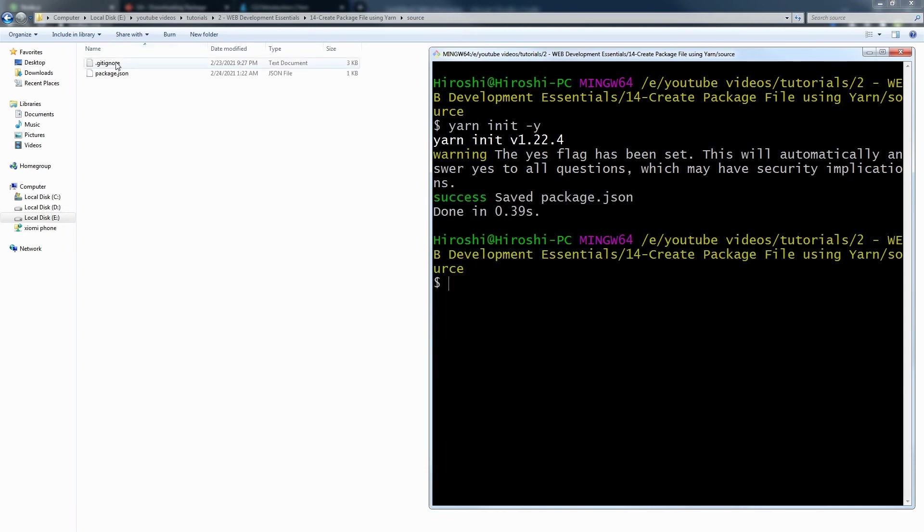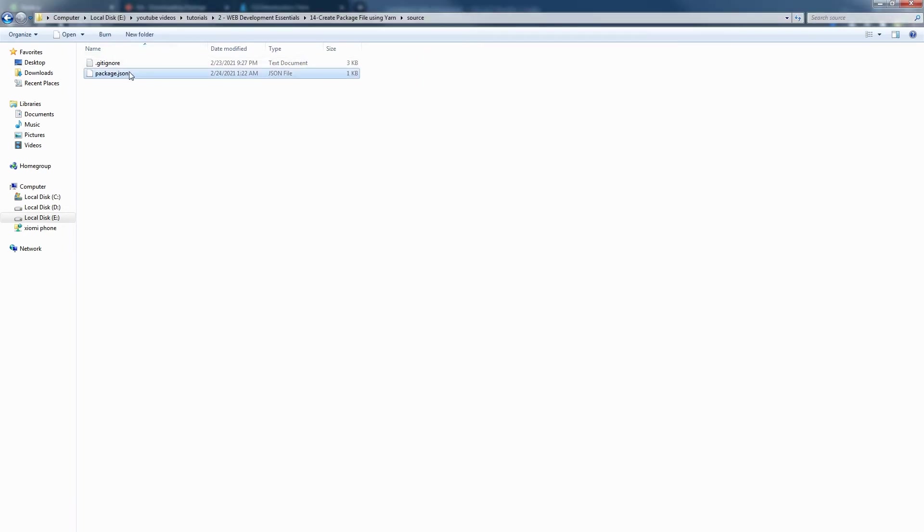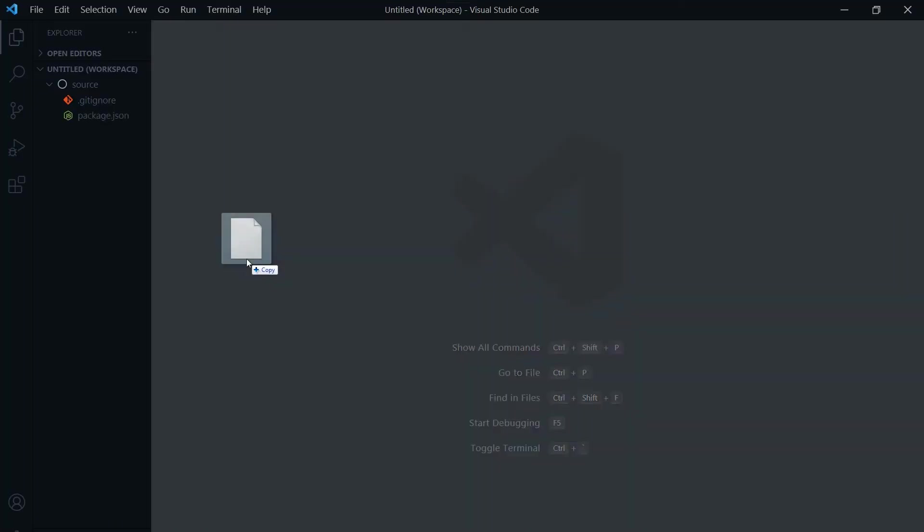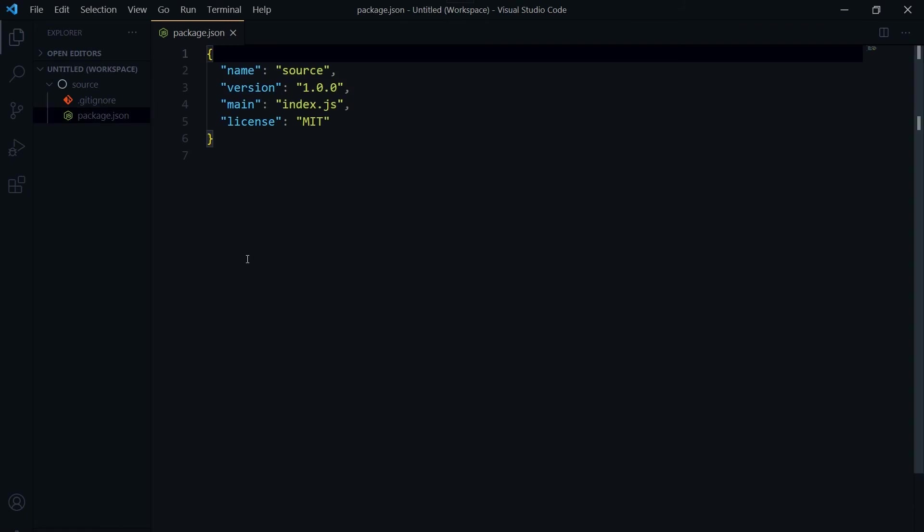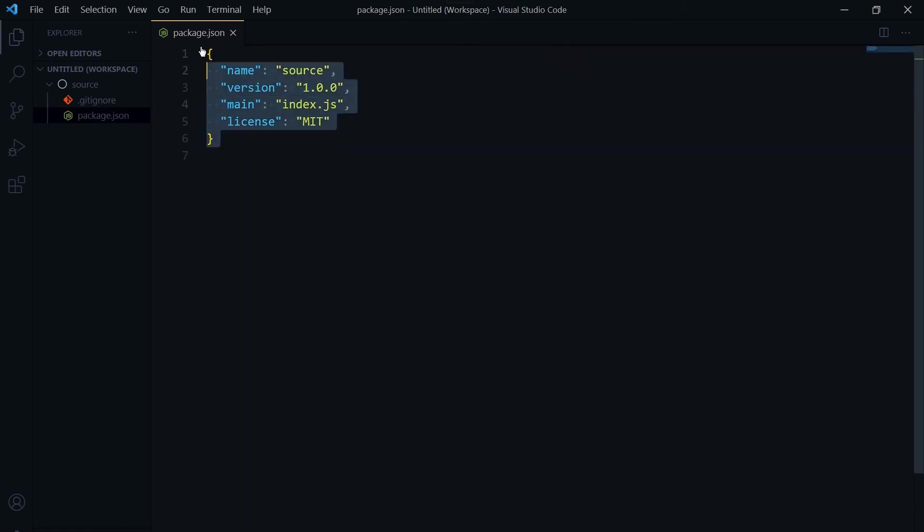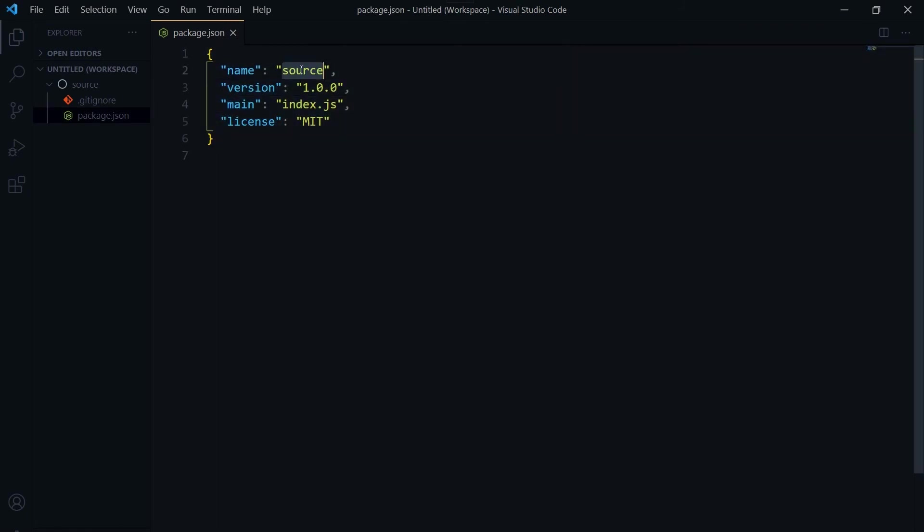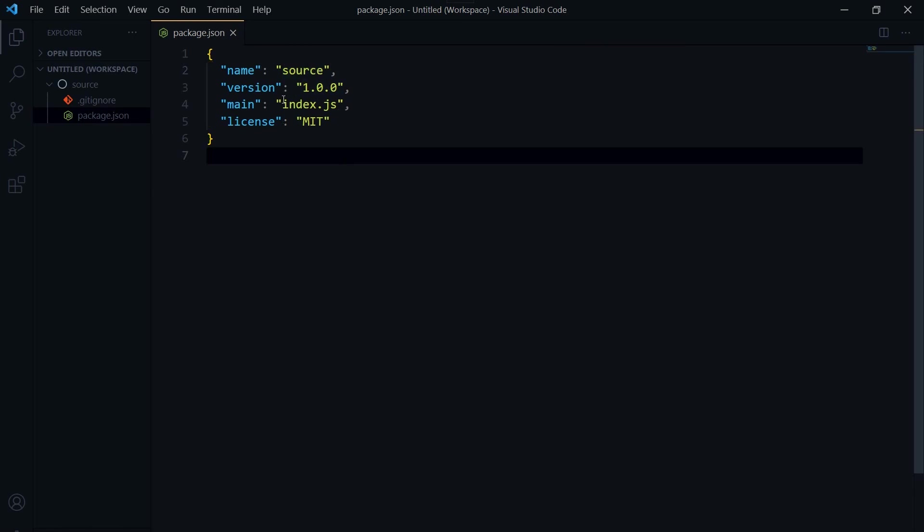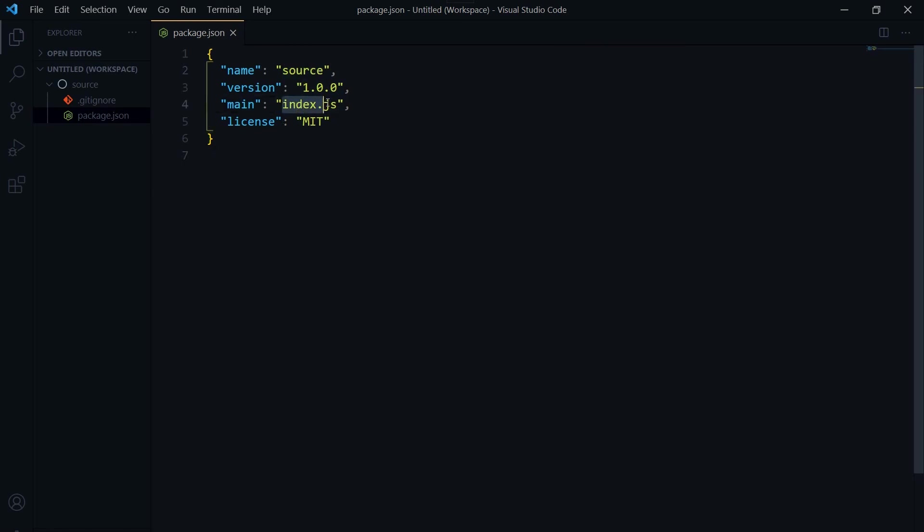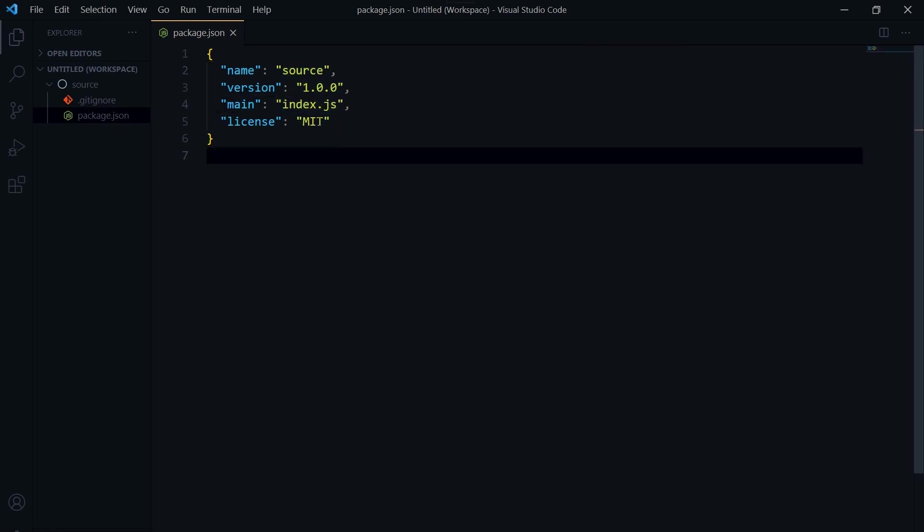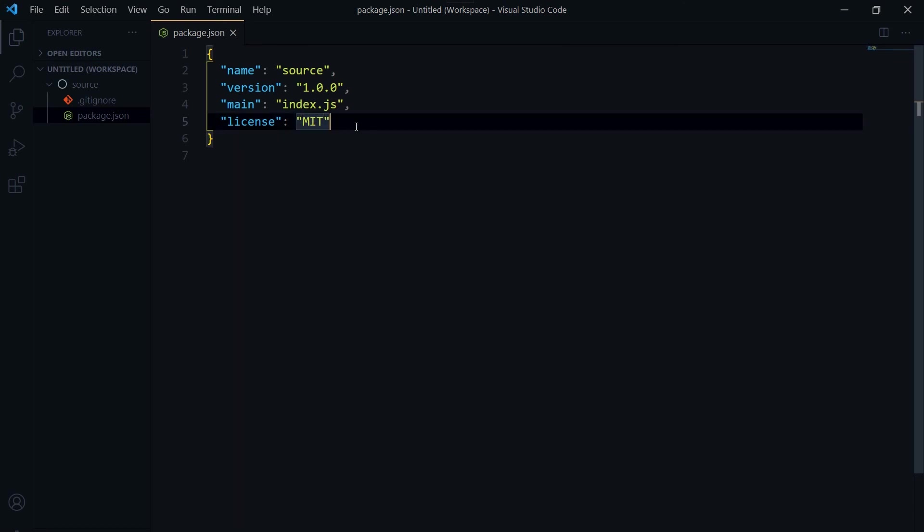And as you can see, package.json was created with basic configuration: name of the app and version, and main file index.js, and with the license.